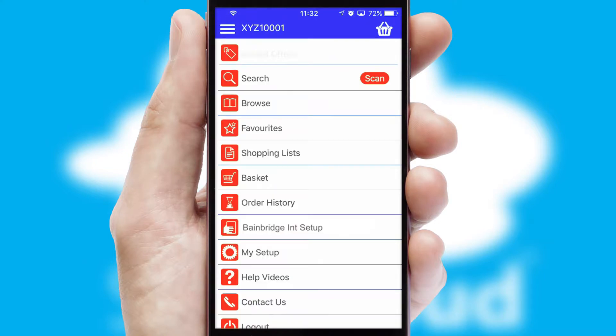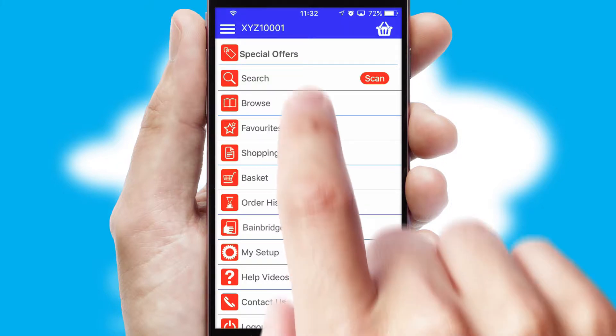The main menu will help you successfully and efficiently navigate the application with its various functions and options.